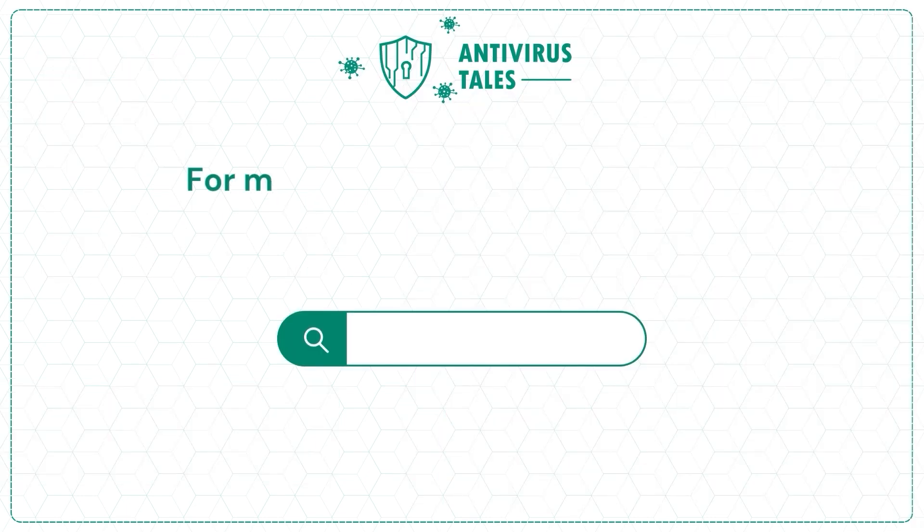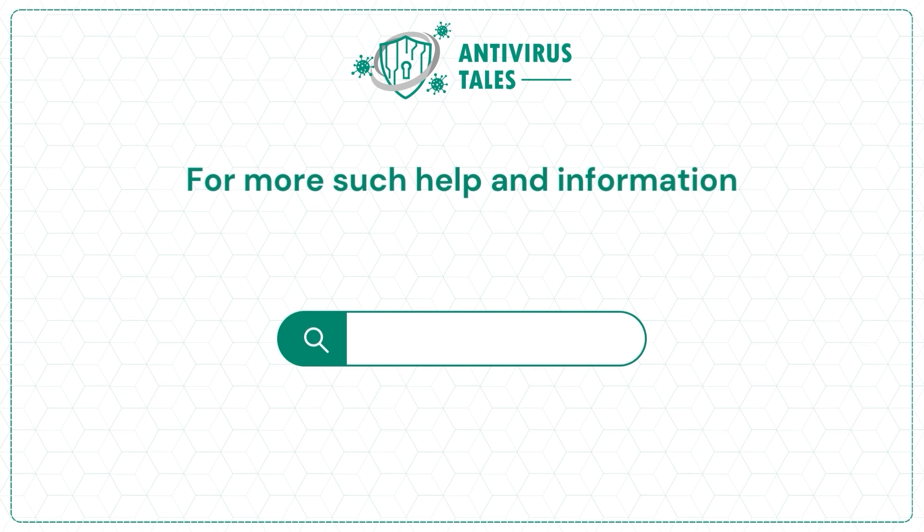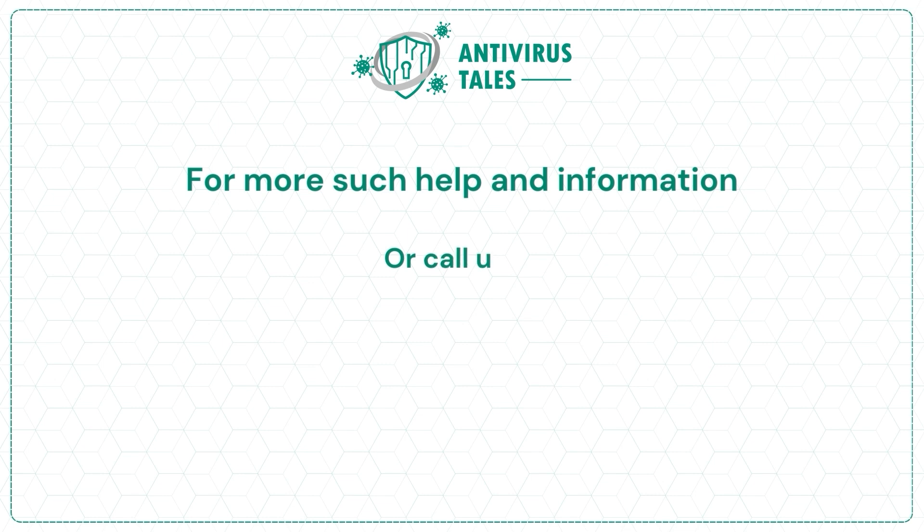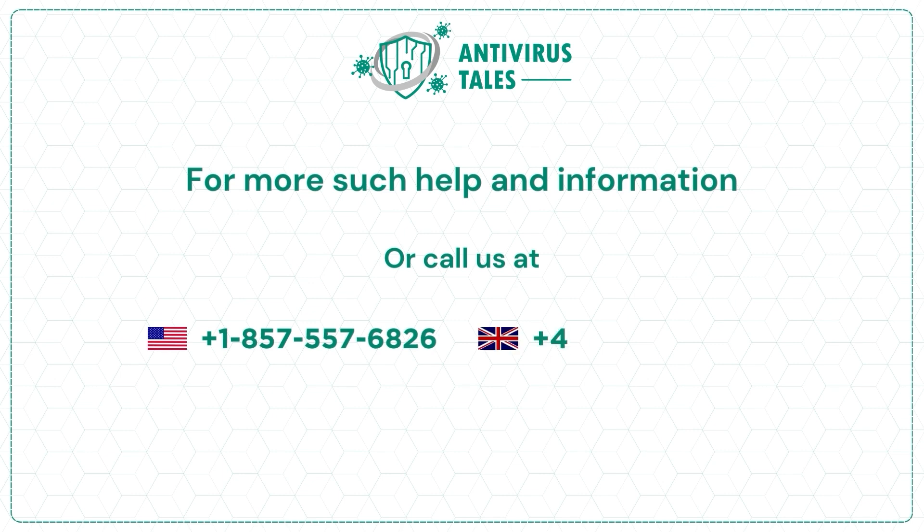For more such help and information, visit us at www.antivirustales.com or call us at +1-857-557-6826 or +44-161-791-4591.